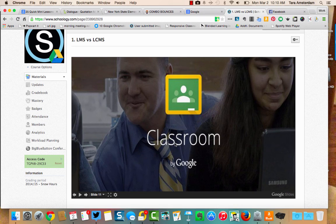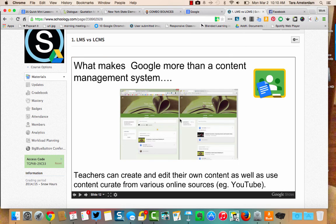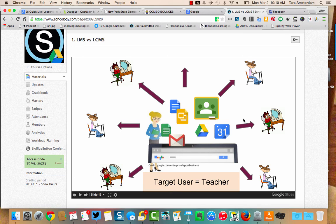Let's take a look at Google Classroom, because Google Classroom is a little bit more than a learning content management system, but there are major differences between Schoology and Google Classroom. Teachers can create and edit content as well as use content curated from various sources like YouTube or an online map. But remember what I said about the learning content management system — the target user is the teacher. Google Classroom is designed for the teacher to pass out papers and give out information, making it easier to disseminate and hand out information.